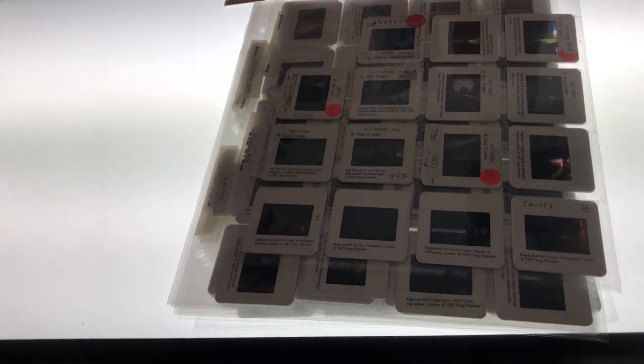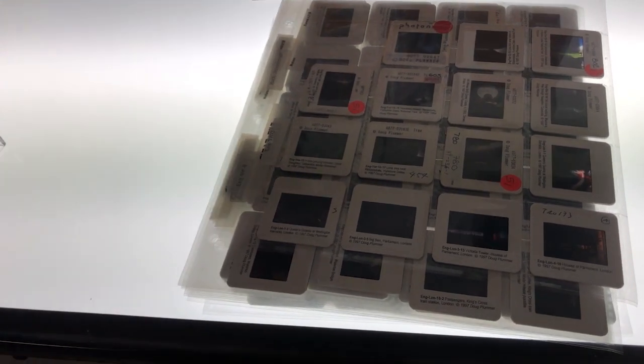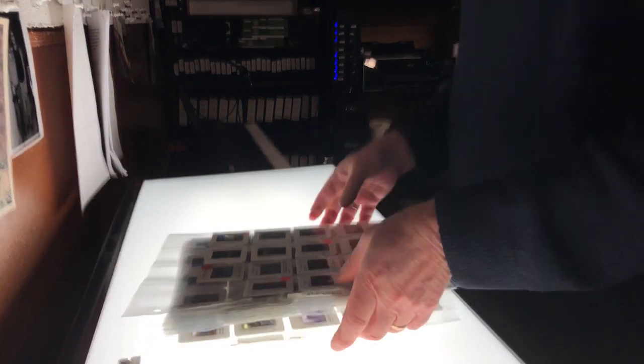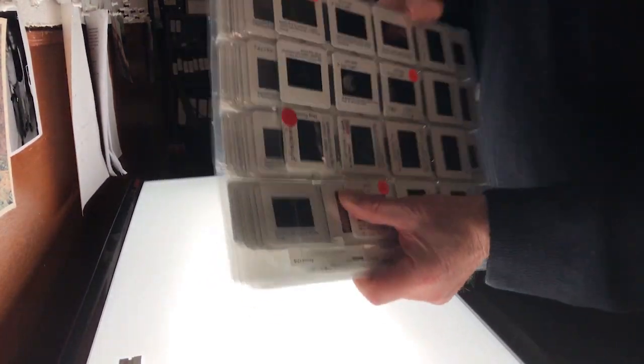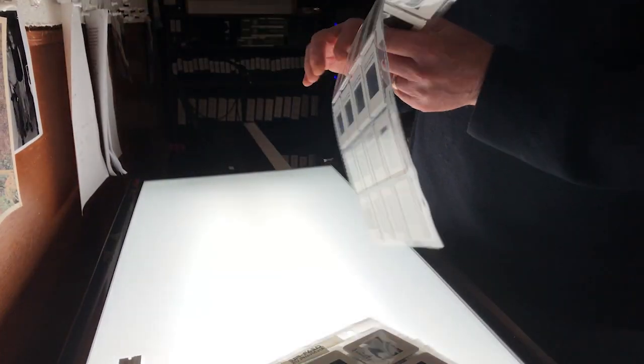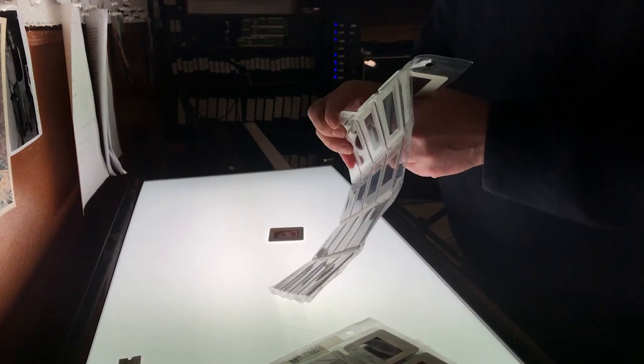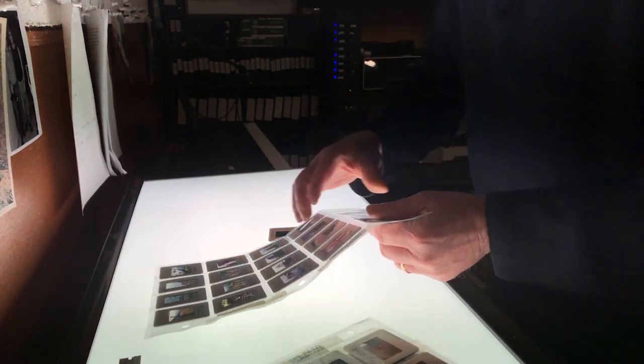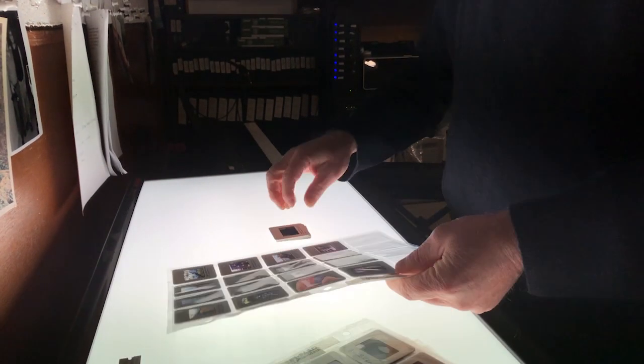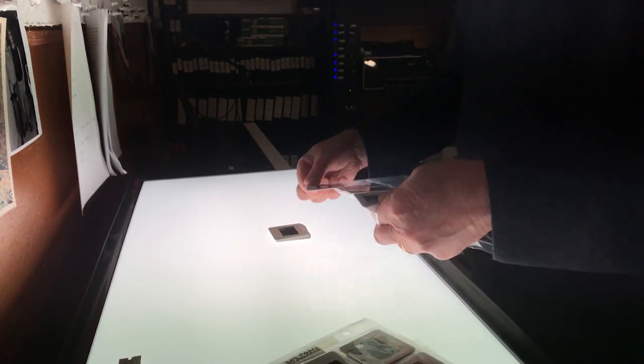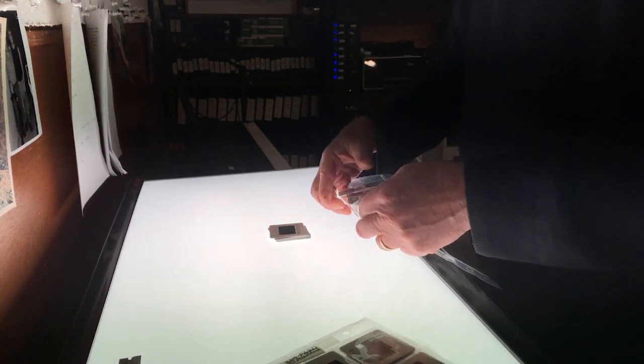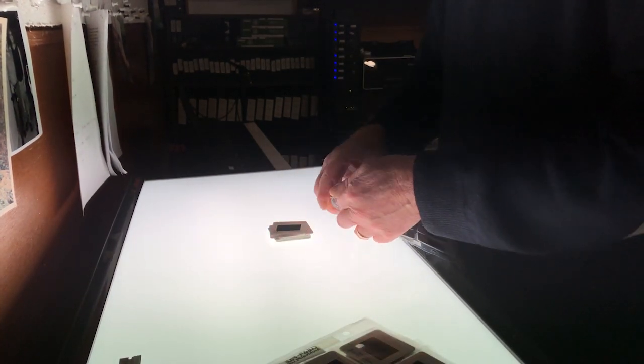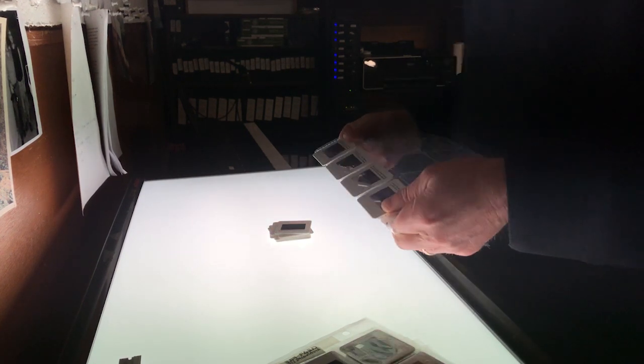So what we're going to do first is desleeve them all, and the main task here is to get everything in order so I can get the information back on them. Now, I have these in the sleeves in sequence. I have them all numbered and captioned already, so I've got all that information there, so I'm going to take all these out.